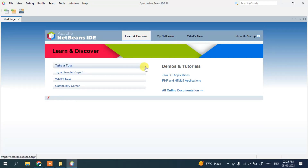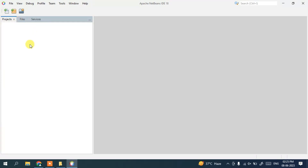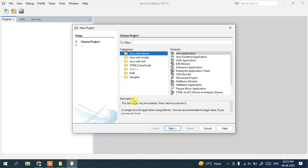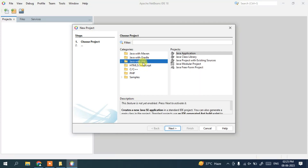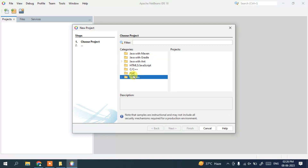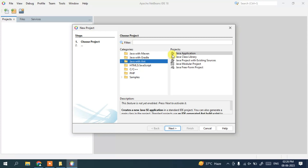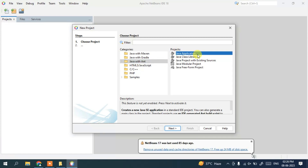I'll close the start page and go to File > New Project. I'm going to select Java with Ant to show you a simple Java application and how to run sample code in NetBeans IDE. If you're working with PHP, C++, Java with Gradle, or Java with Maven, you can select those options. I'll choose Java with Ant and select Java Application, then click Next.